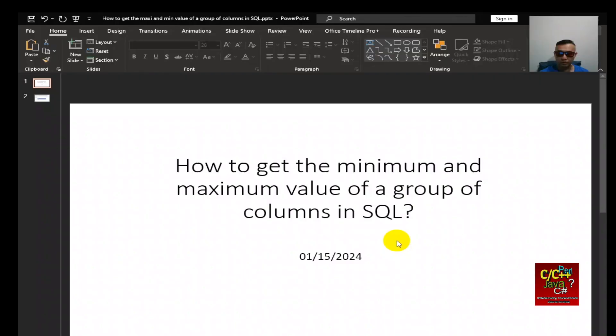Hello everyone. Welcome to the Software Coding Tutorials channel. My name is Tommy and today I'm going to talk about how to get the minimum and maximum value of a group of columns in SQL.